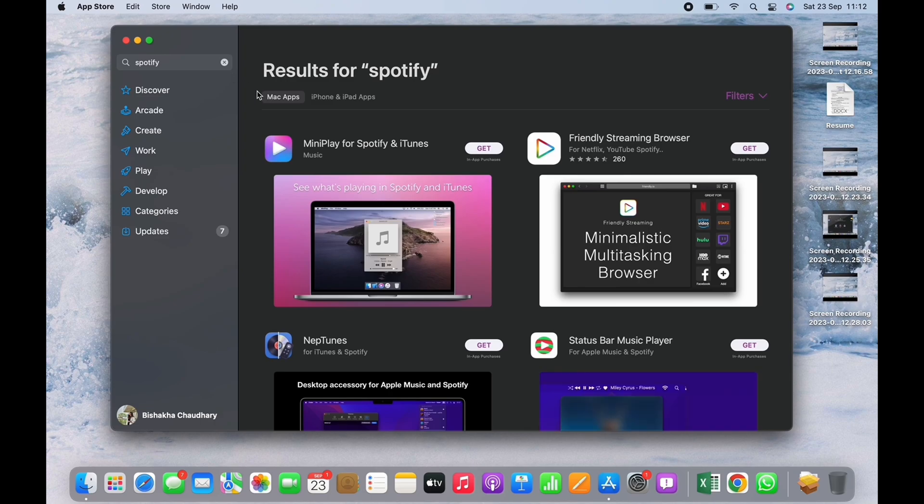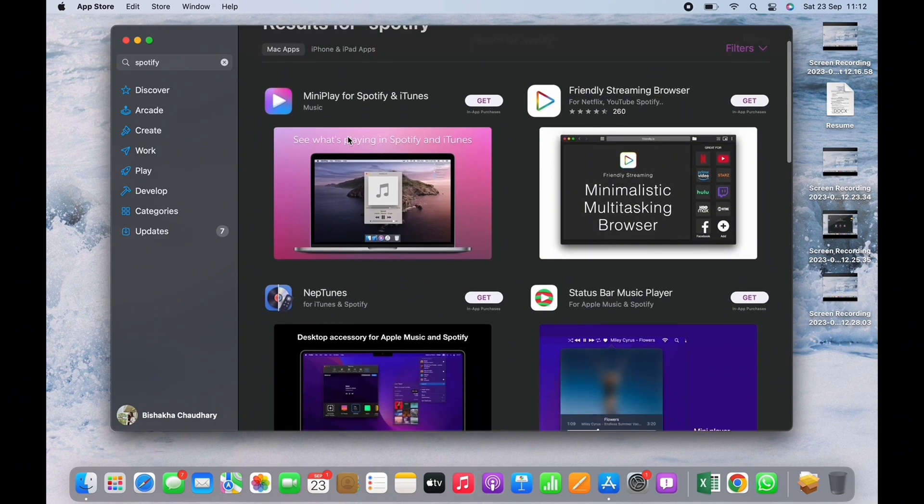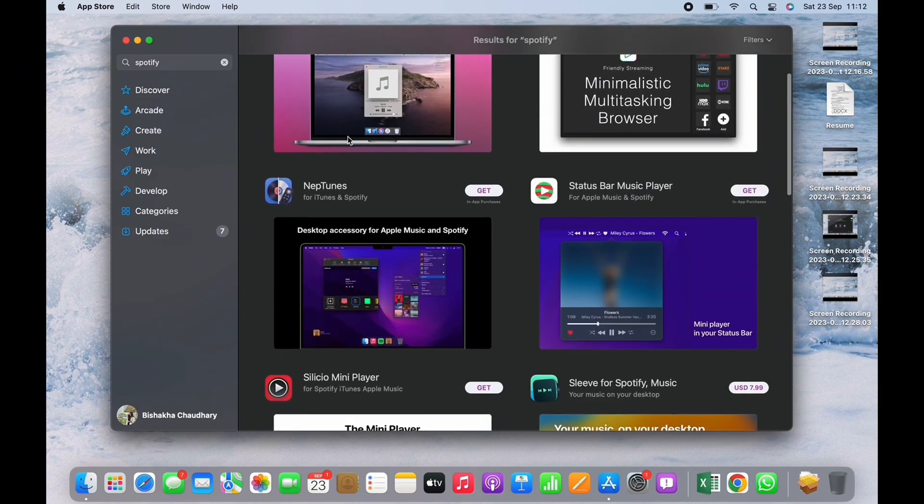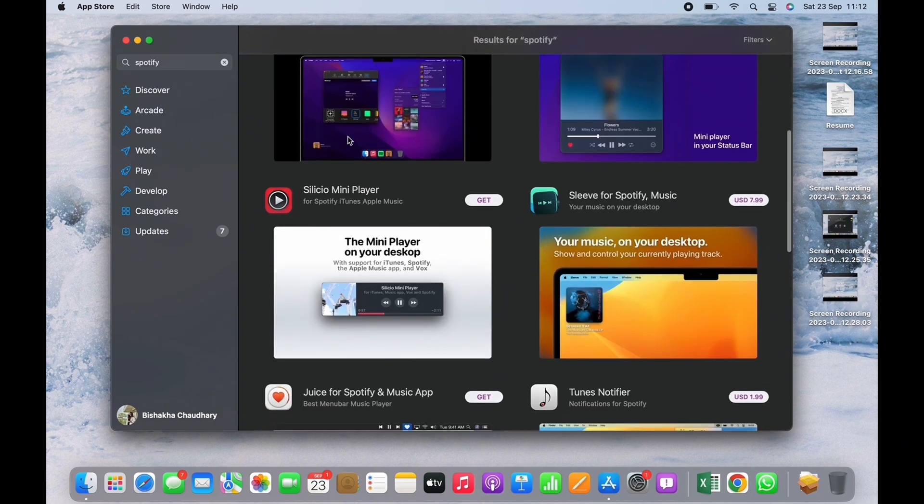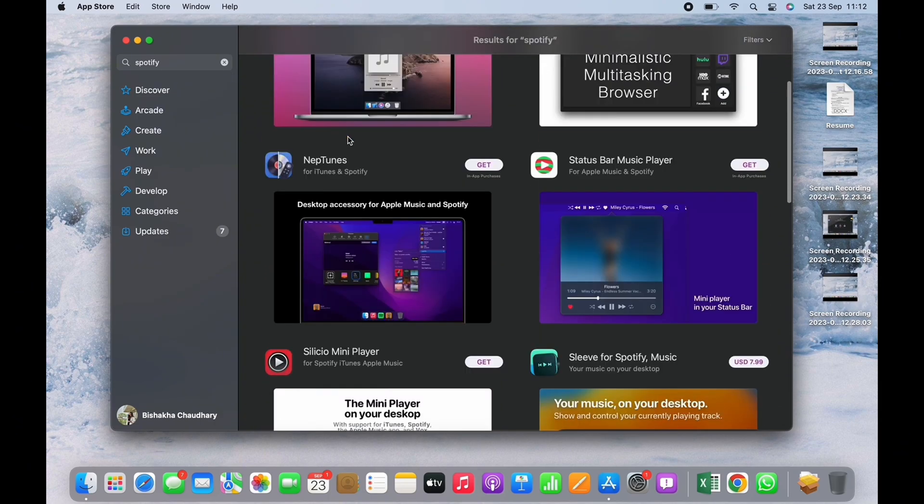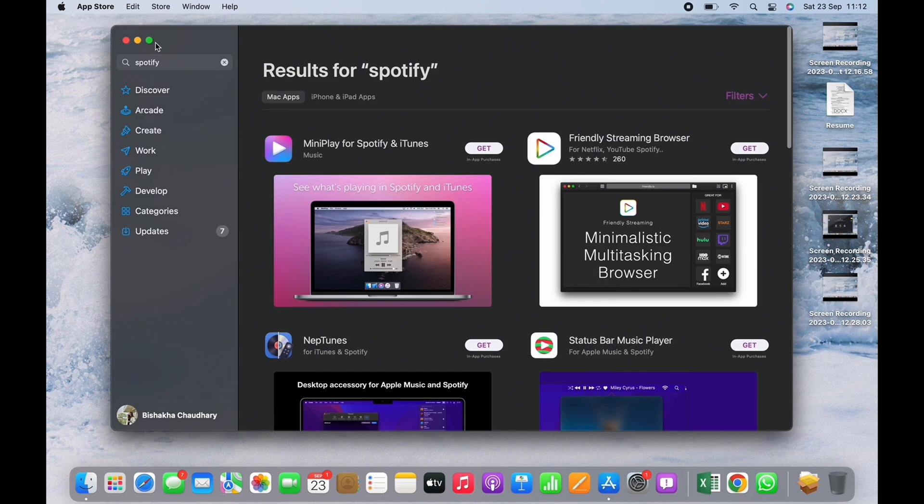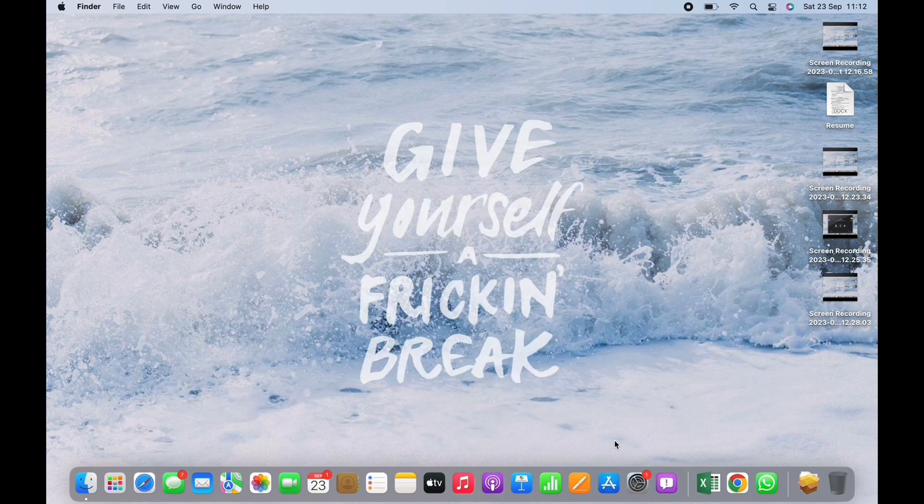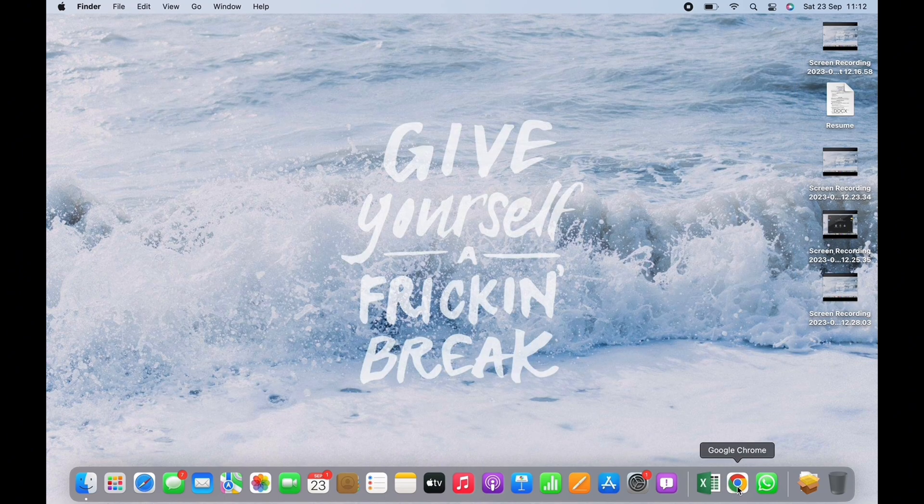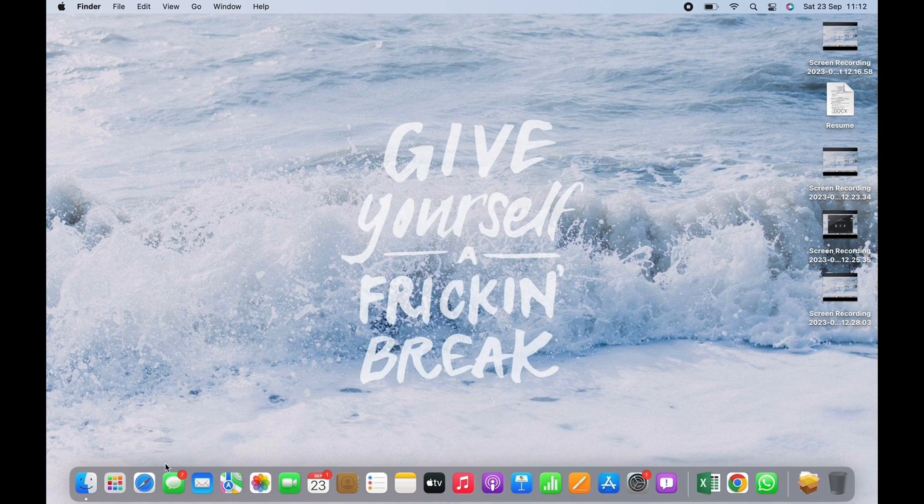...you will not see the official Spotify application anywhere. So go back and open Google Chrome. If you do not have Google Chrome on your device, go to Safari or any other preferred browser, and in the search bar search for Google Chrome.